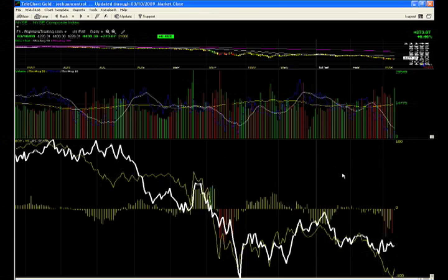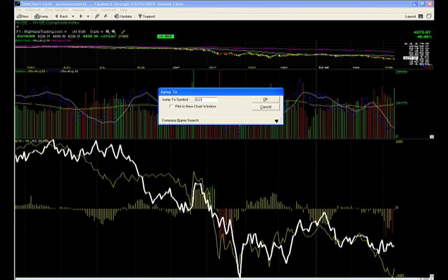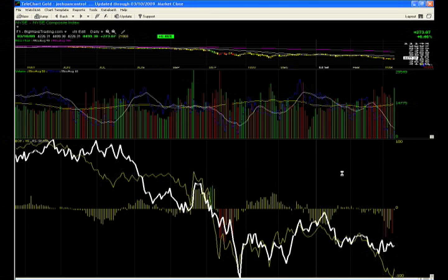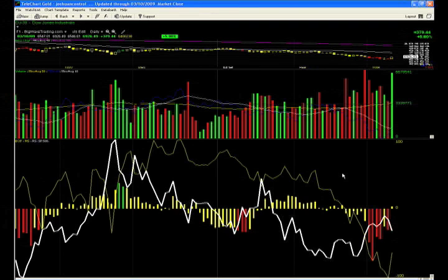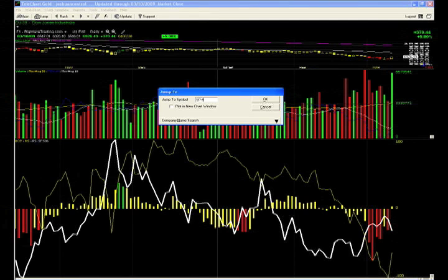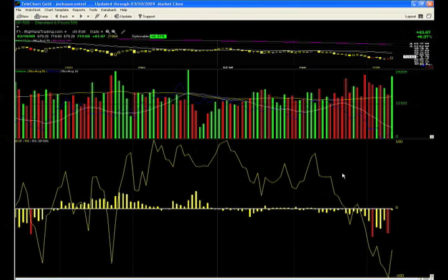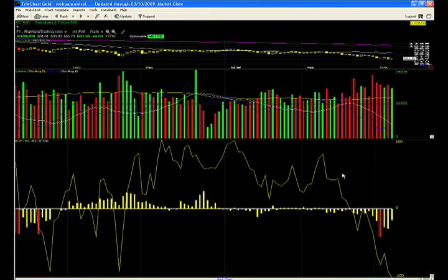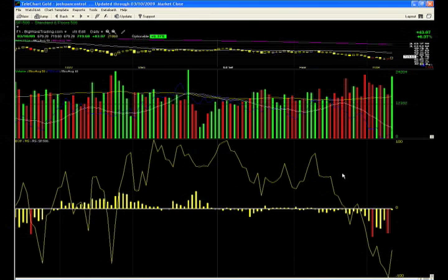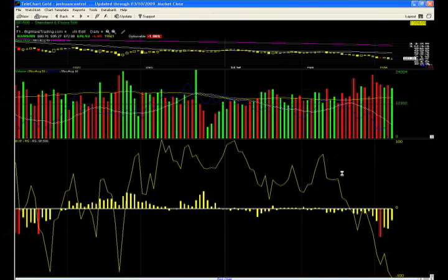So New York Stock Exchange, day three of the rally attempt, the official up day number two. Now you can look for your follow-through day now on the NYSE. You can also do this on the Dow Jones Industrial Average as it has the very same look as the S&P 500, which has the same look as the New York Stock Exchange. So March 6th is day one.